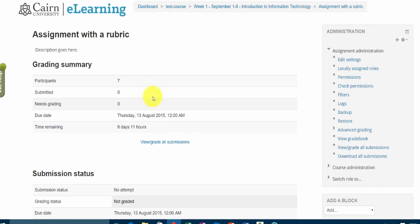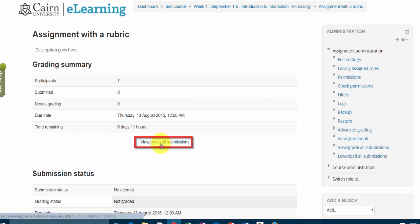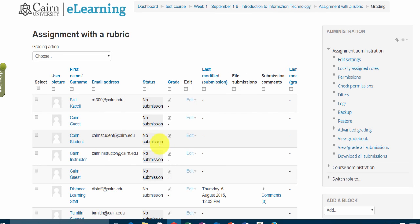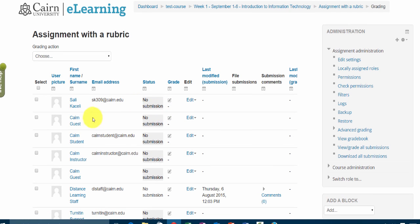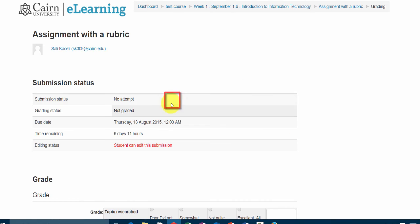So now that the rubric has been configured, let's say we want to go and grade this assignment. So we click on view grade all submissions. And now when we go to grade this, nothing has been submitted of course, but let's assume we're going to grade it and a paper was submitted. You can check the tutorial on how to do grading.